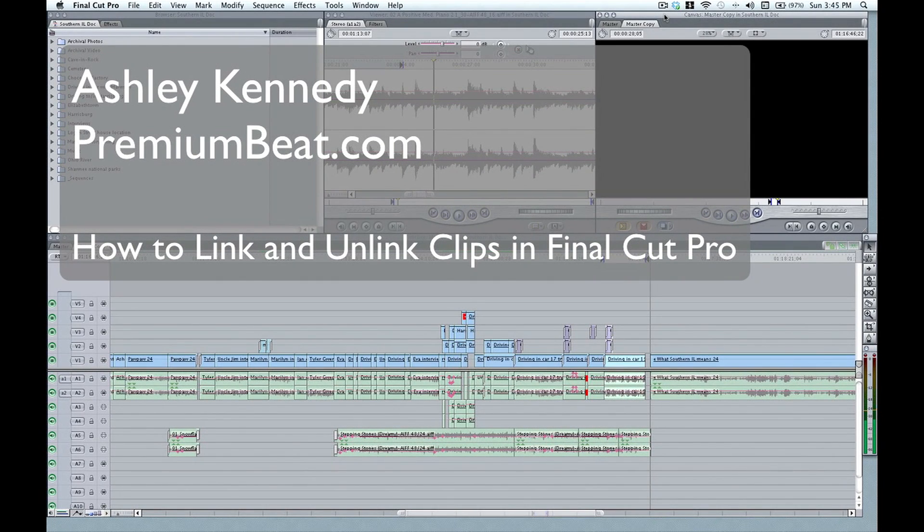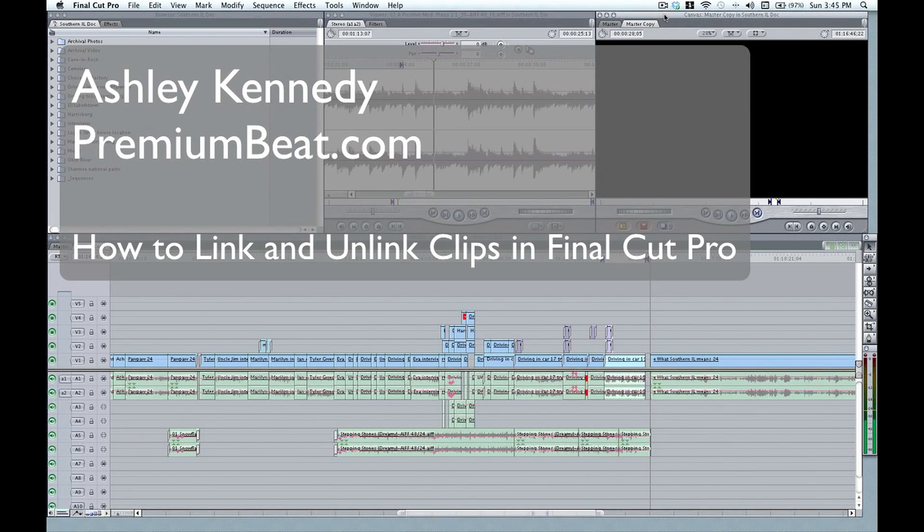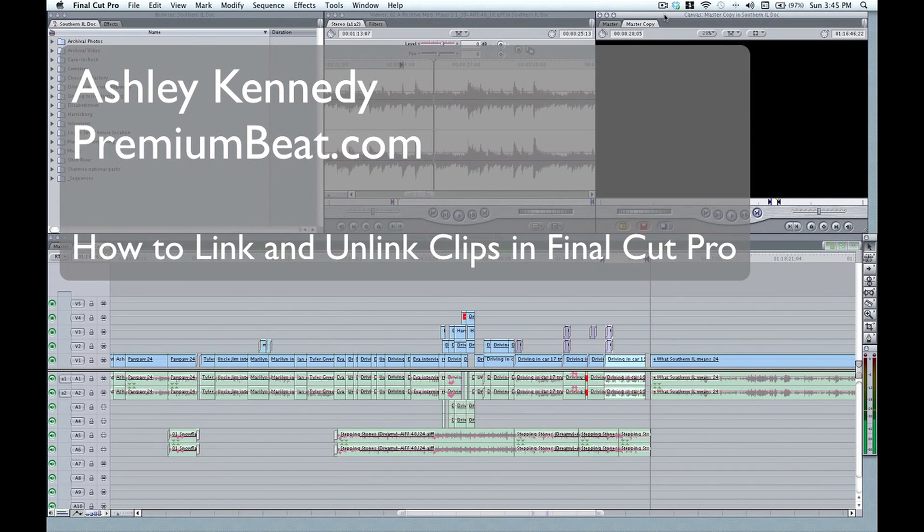Hello, this is Ashley Kennedy with PremiumBeat.com, here to talk about how to efficiently link and unlink clips in Final Cut Pro.